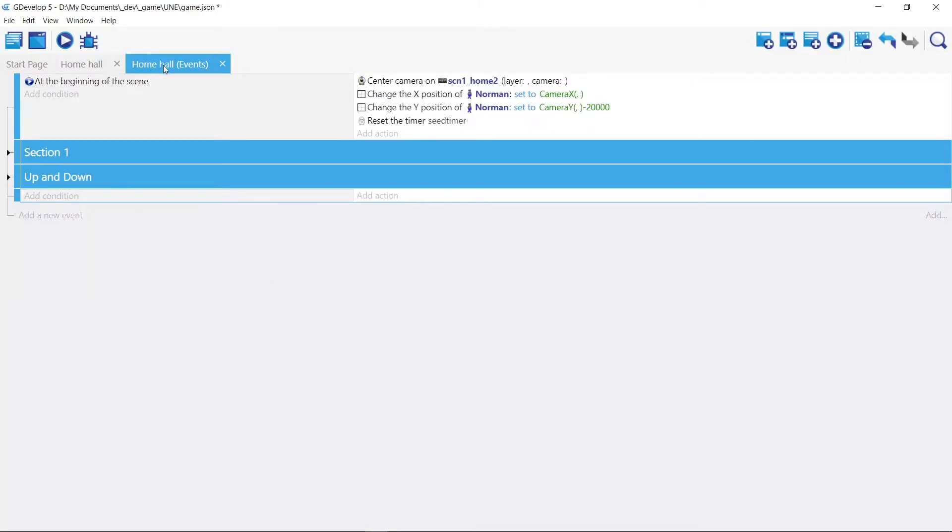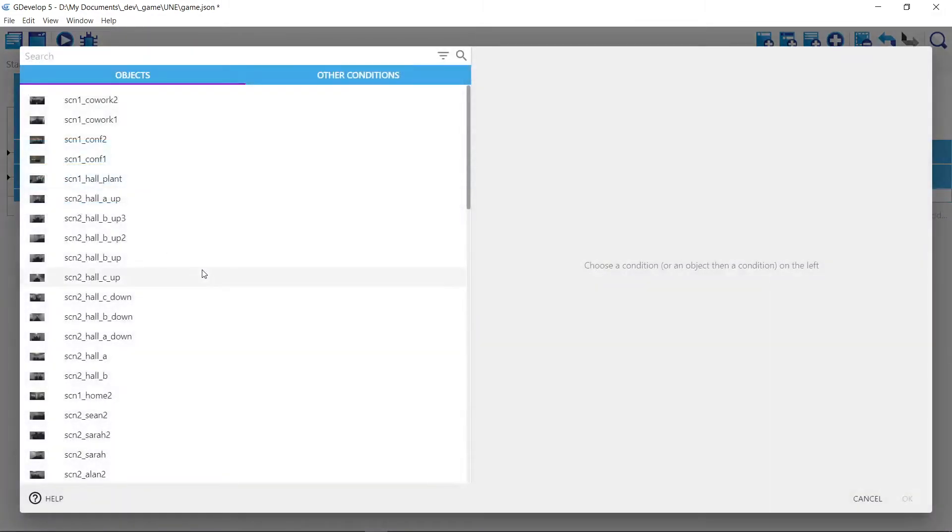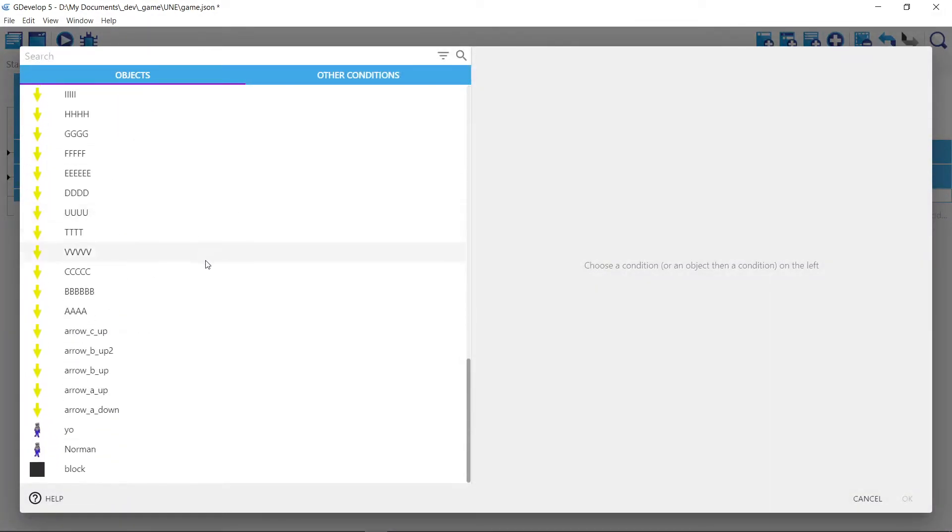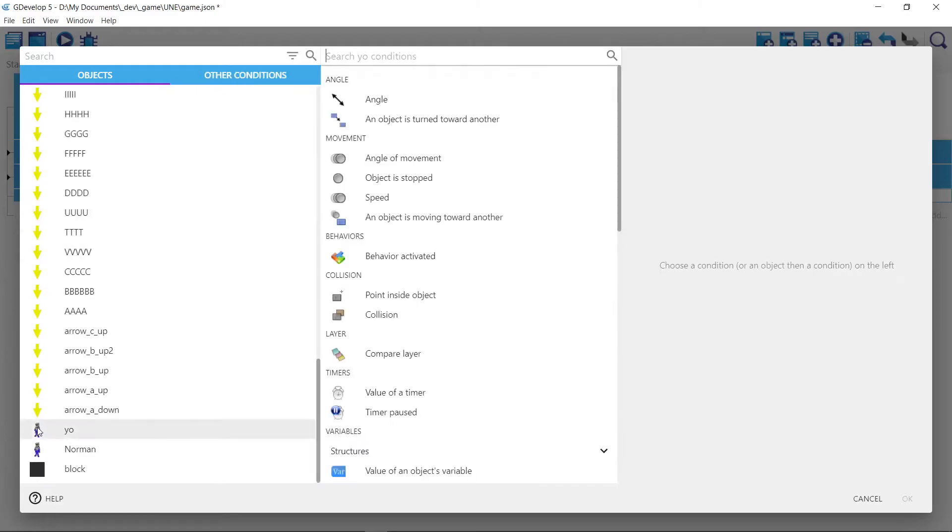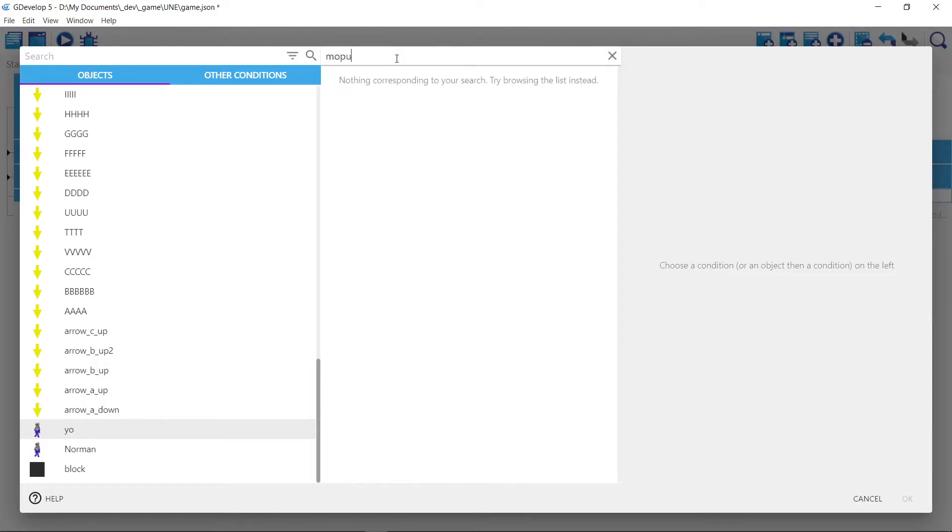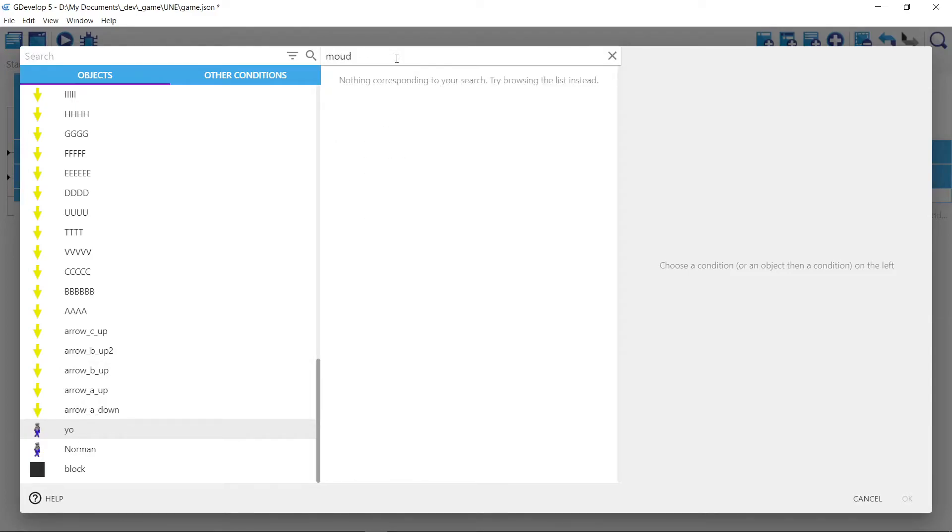Okay, we're going to go to our events. Events for the entire game. We're at a conditional. We click on Yo. And I don't know what it's called. Use type mouse.